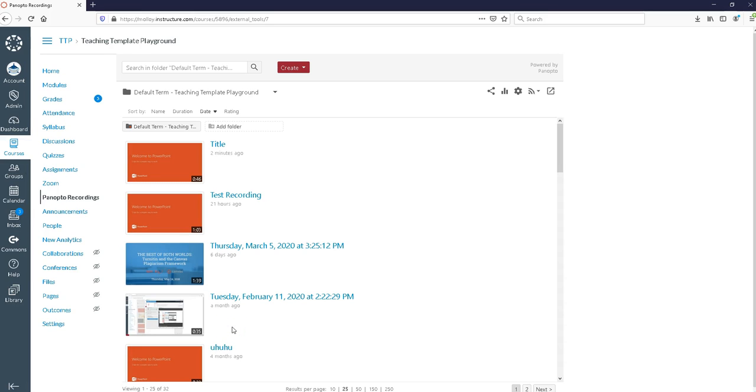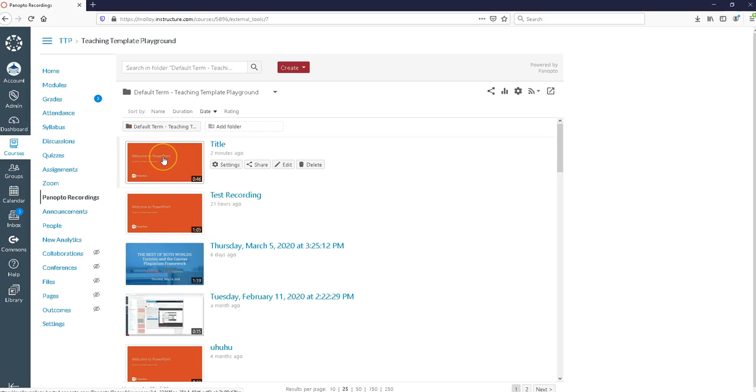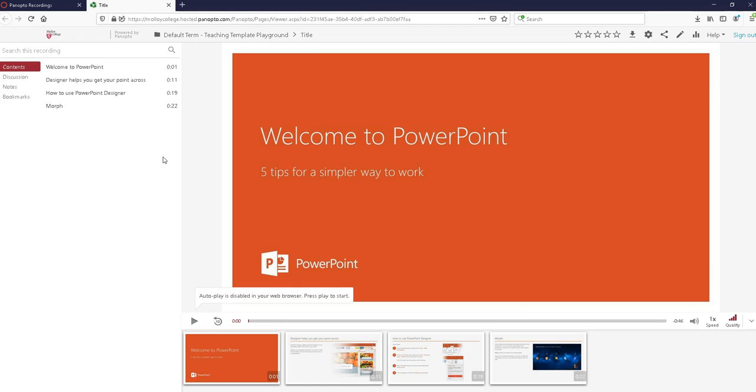At this point you might ask yourself what's a Panopto video going to look like to students if you've never seen one before. Here's my Panopto recordings tab. That's where I'm going to find this Panopto. So as a student if I go ahead and click on this recording it's going to open up and this is what a Panopto video looks like for your students.